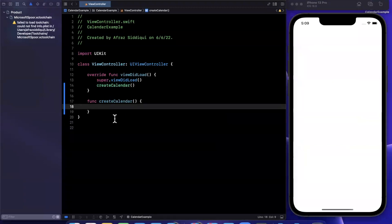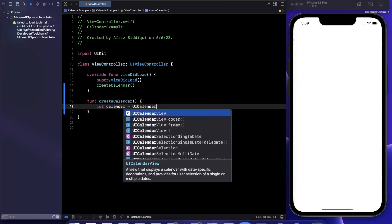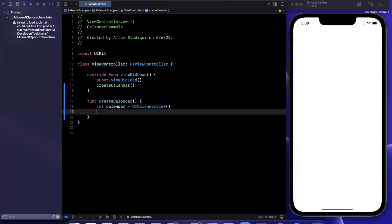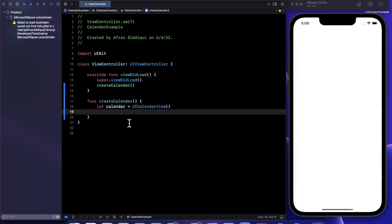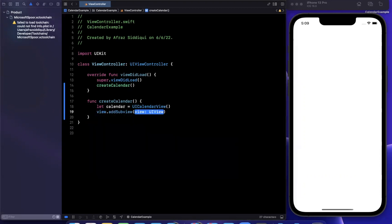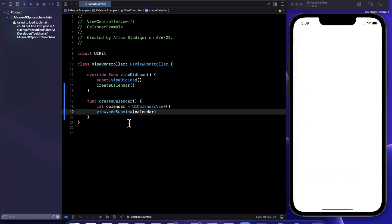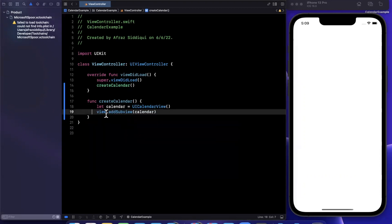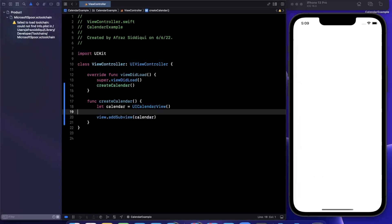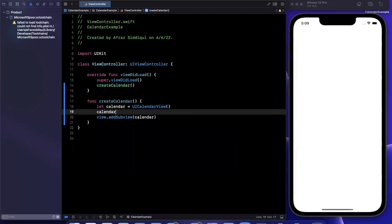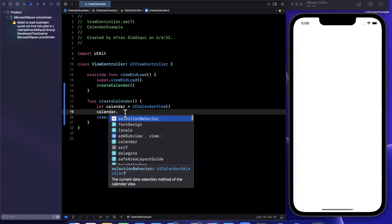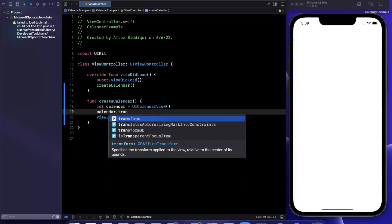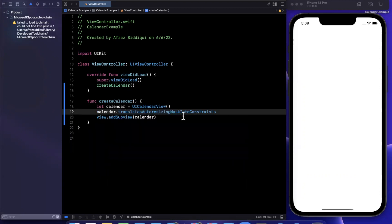So the way we create it is just like any other UI kit component. I'm going to say our calendar will be a UI calendar view like so. And we're going to want to add this to our view hierarchy with the add sub view call. We are also going to apply some constraints to lay this guy out.